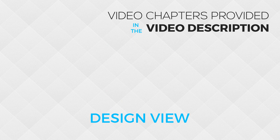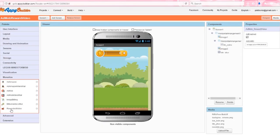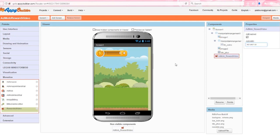We can now open up AppyBuilder and start on the design view. Drag a rewarded video component onto the viewing window. Make sure this ad is enabled and paste your ad unit ID into the properties window.